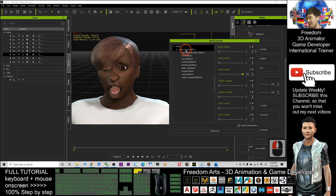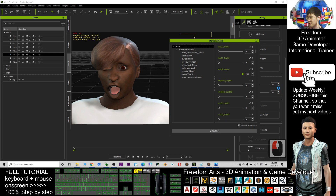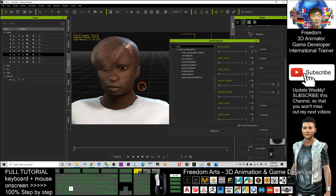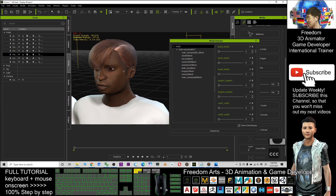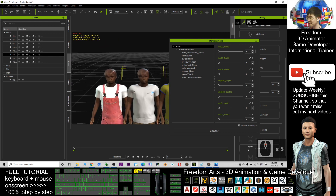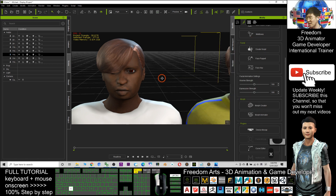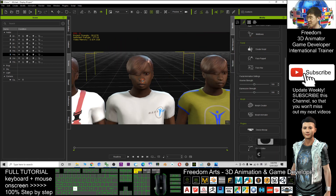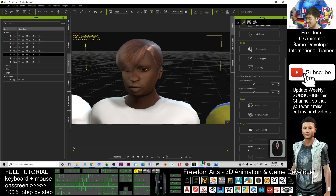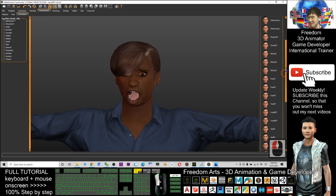To reset, click this button or you can click 'Avatar' as well. Then click 'Default Key'. Once you click Default Key, it will reset all the morphs back to the neutral facial expression.